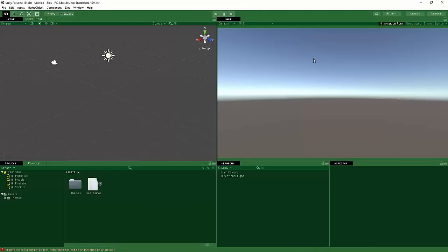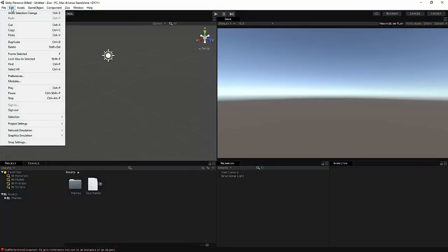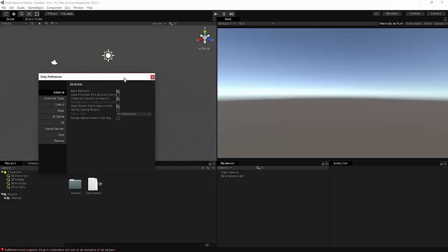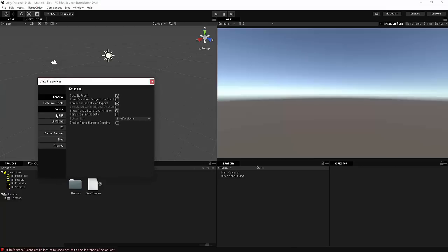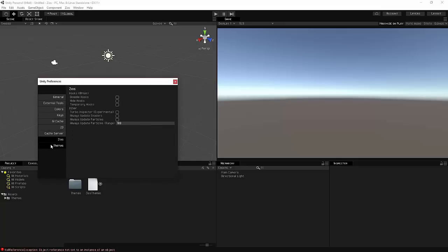And you can obviously customize the skins by simply going to Edit and then clicking on Preferences. And I'm just going to drag this in here. There we go. So you can see that we now have a bunch of different things here and you just want to click on Themes. There's also one called Zios.